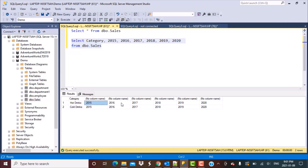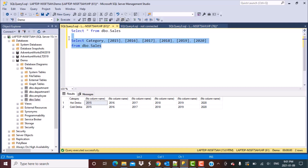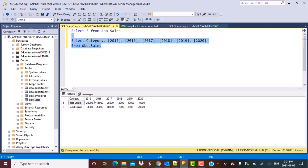This happened because you have to use escape characters to identify column names that contain only numbers. What we need to do is enclose these within square brackets so that SQL can identify these as column names and not constant values. Now if I run this query again, you will see that the year values appear as the correct column headers, with the corresponding sales values for the different categories.